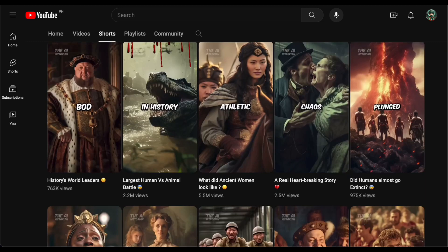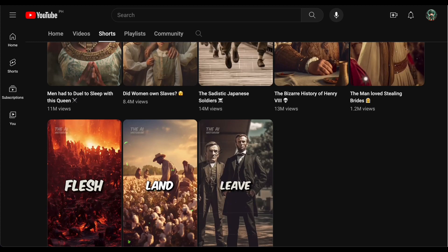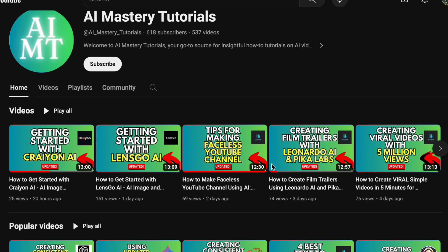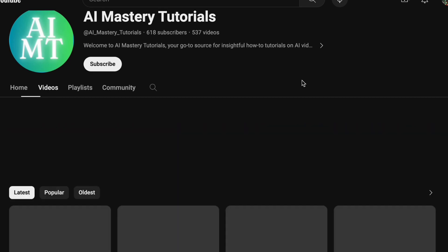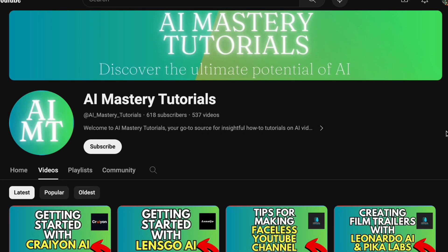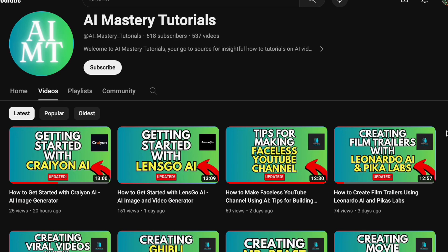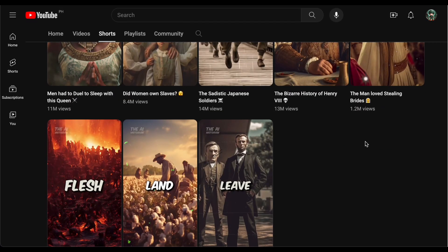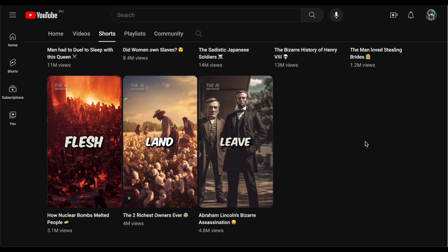But before we dive into things, if you have an interest in staying up to date with the latest AI tools and discovering how to use them professionally, you're in the correct spot. This channel is committed to delivering informative content and user-friendly tutorials. We kindly ask for your support by considering a subscription.